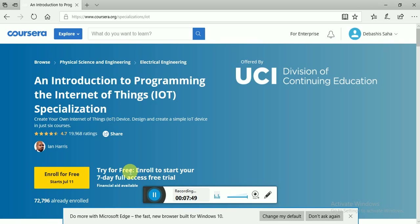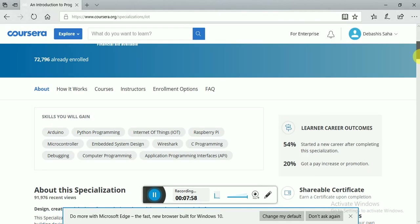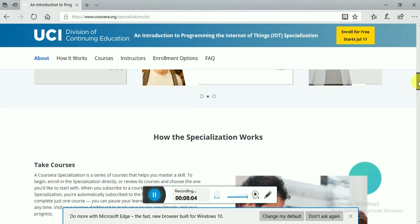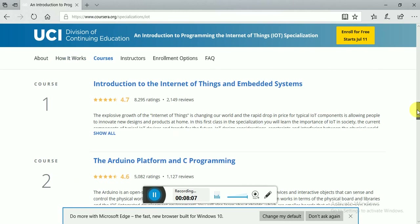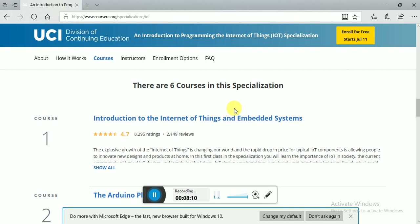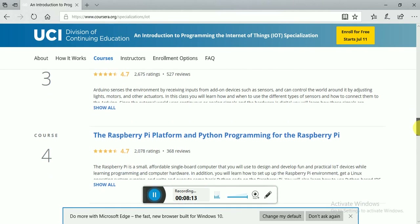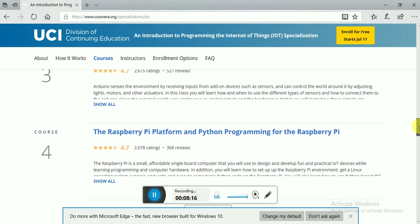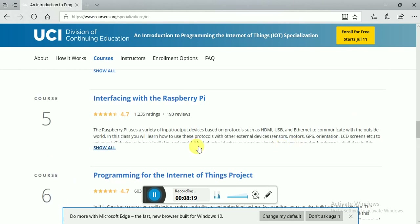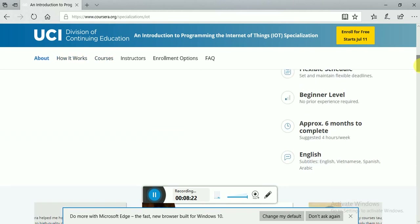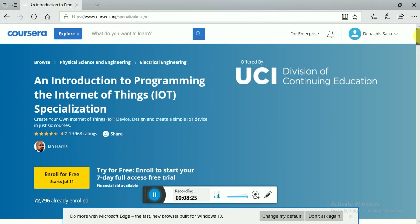To learn this course, you approximately need 10 to 12 days, because there are four to five weeks of content — actually there are six courses within this one specialization, and each approximately needs one month to complete. So how can you finish it within the seven-day free trial? Let's follow my approach. Just start by clicking 'Enroll for Free.'